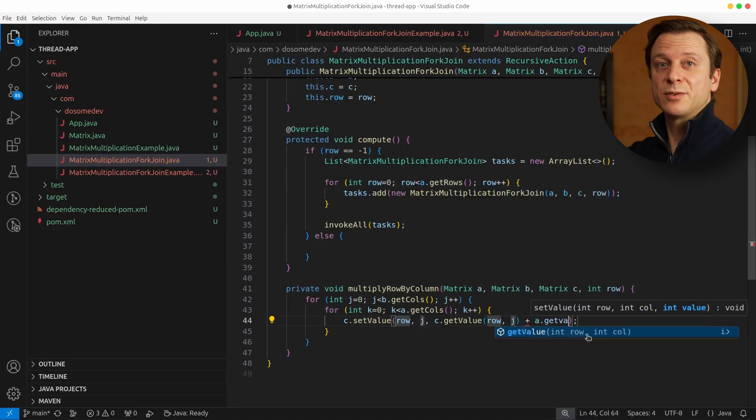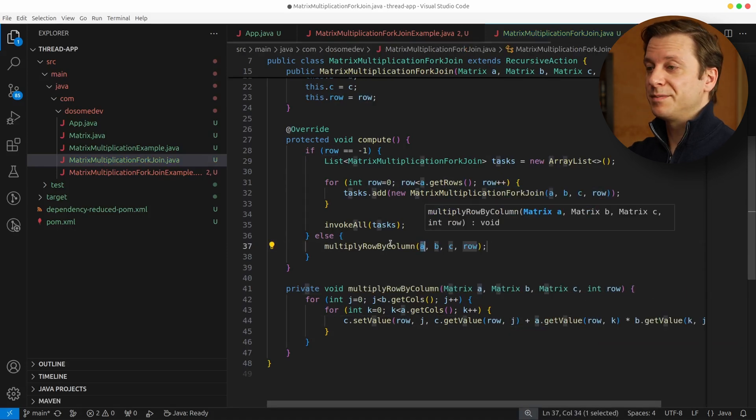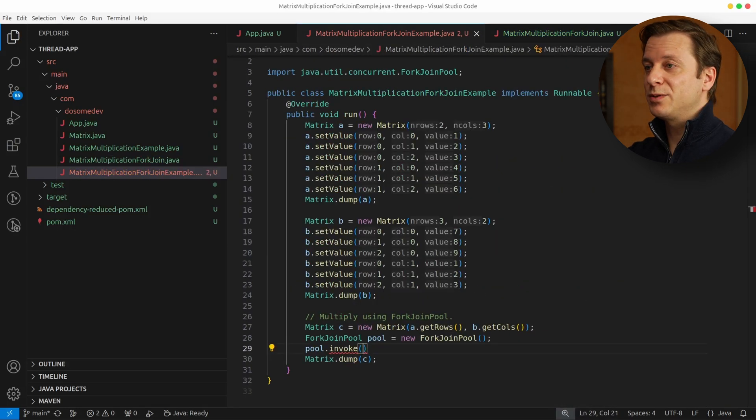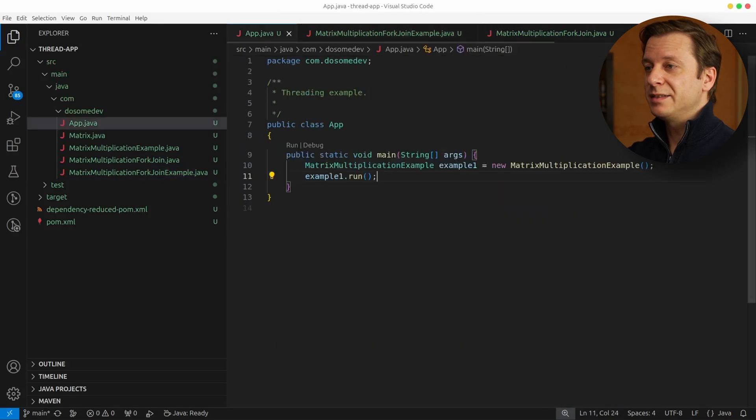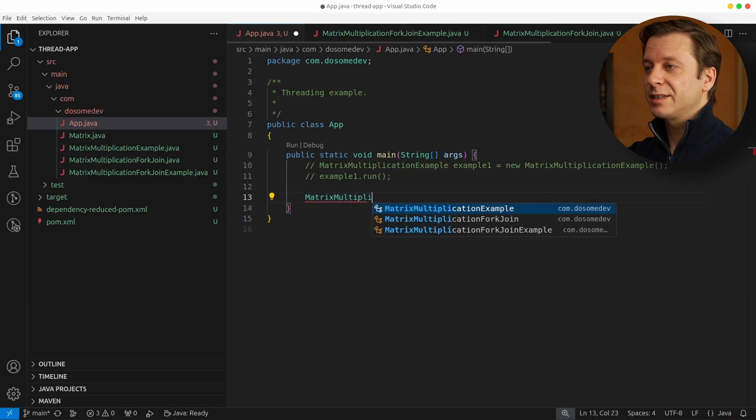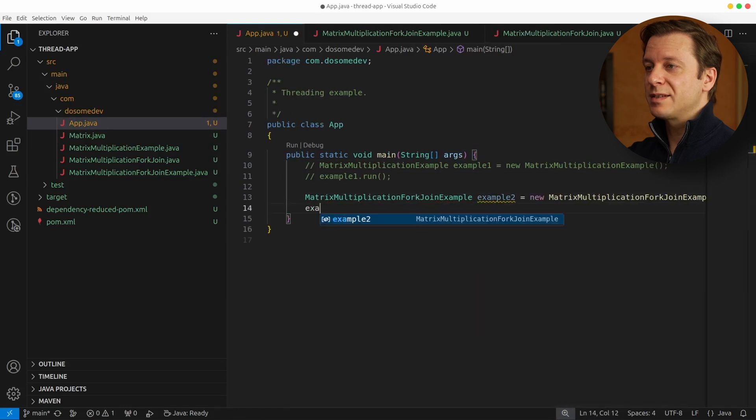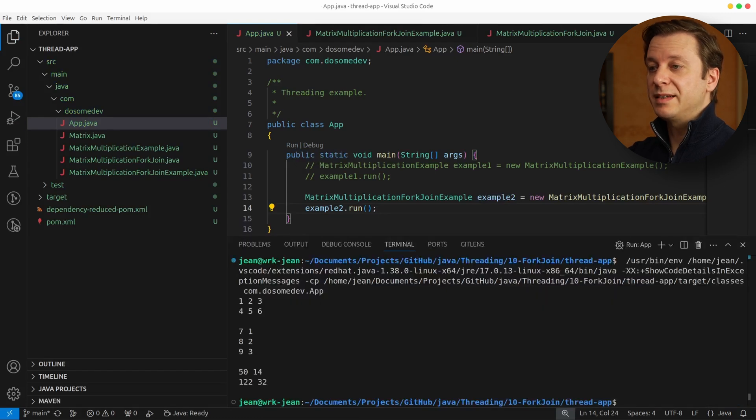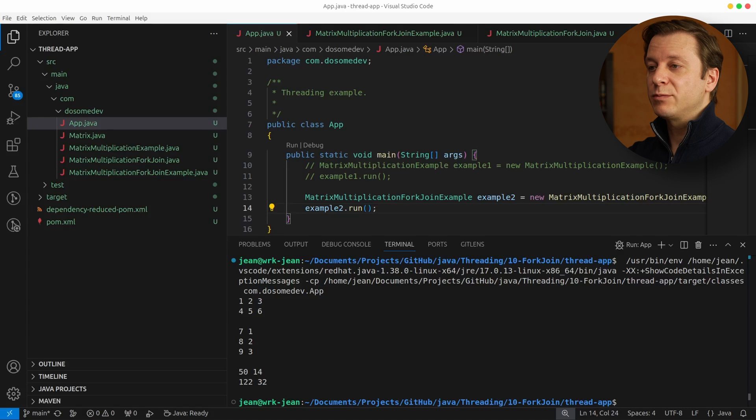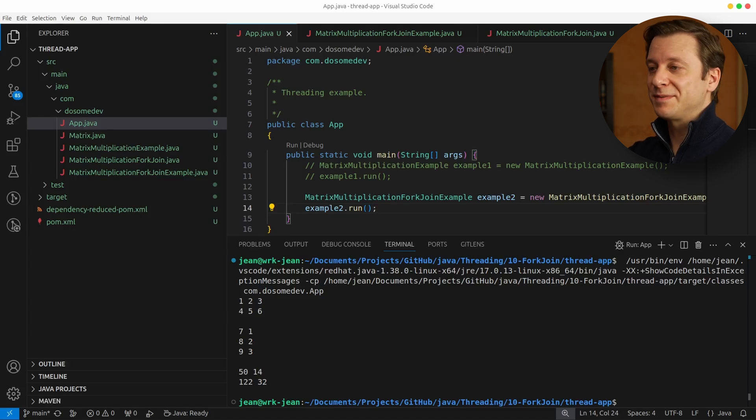All right, and that's already it. Now let's go back to the main method and create a new instance of MatrixMultiplicationForkJoinExample and run it. And here you can see essentially the same output as in the example before, but this time we calculated it using multi-threading, specifically fork-join.